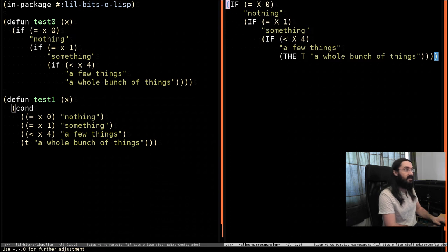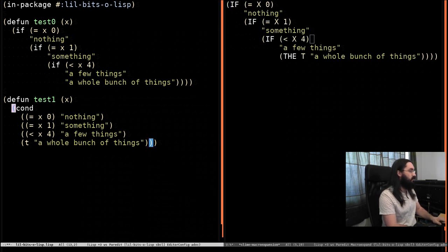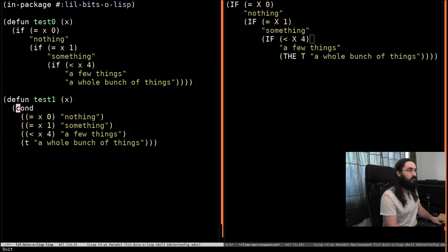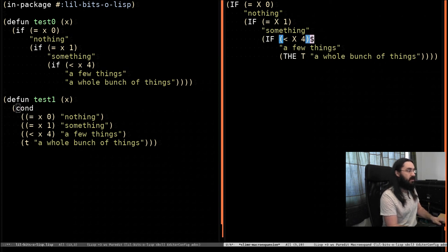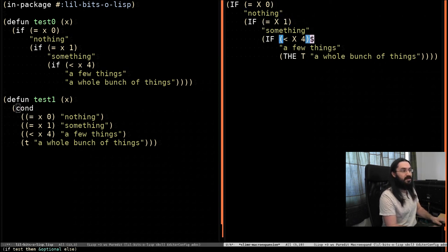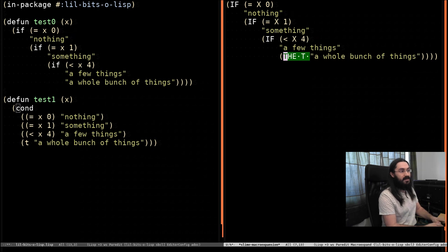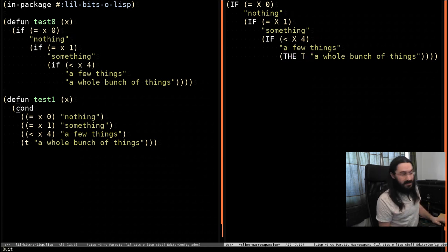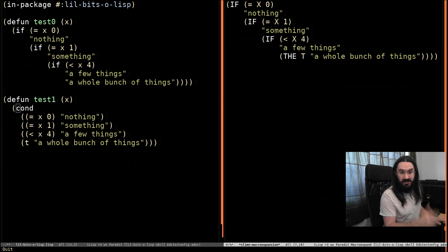And as we can see, this is exactly what we were writing before. So all that cond is, is a transform that turns what you've written into a bunch of nested ifs. The only difference is this V down here, which is a type declaration. We're not going to go into that today, but it's just something the implementation decided to do.